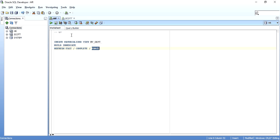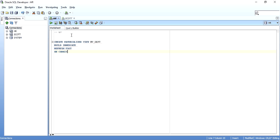For refresh timing, we can choose ON COMMIT or ON DEMAND. ON COMMIT means whenever changes in the DEPT table of Scott schema are committed, the materialized view refreshes automatically. ON DEMAND means the refresh only happens when we manually or programmatically request it. It is better to keep it ON DEMAND because ON COMMIT can be quite unpredictable. I'll keep it ON DEMAND.